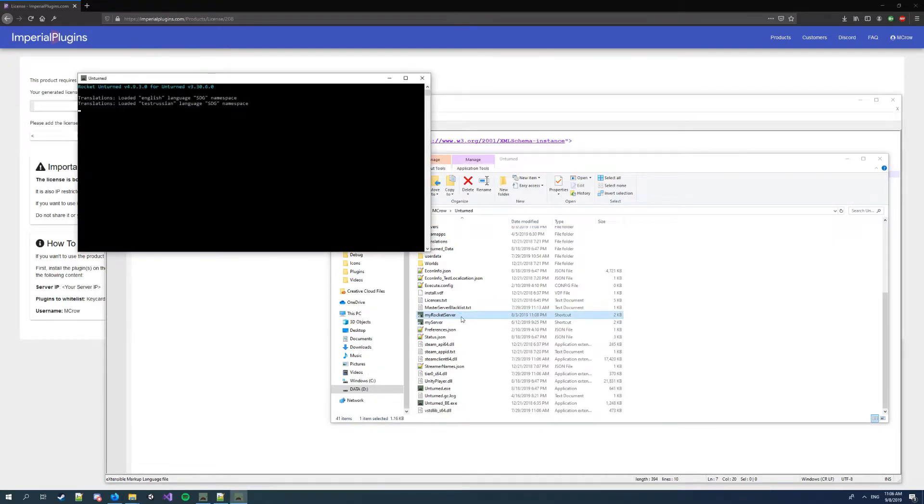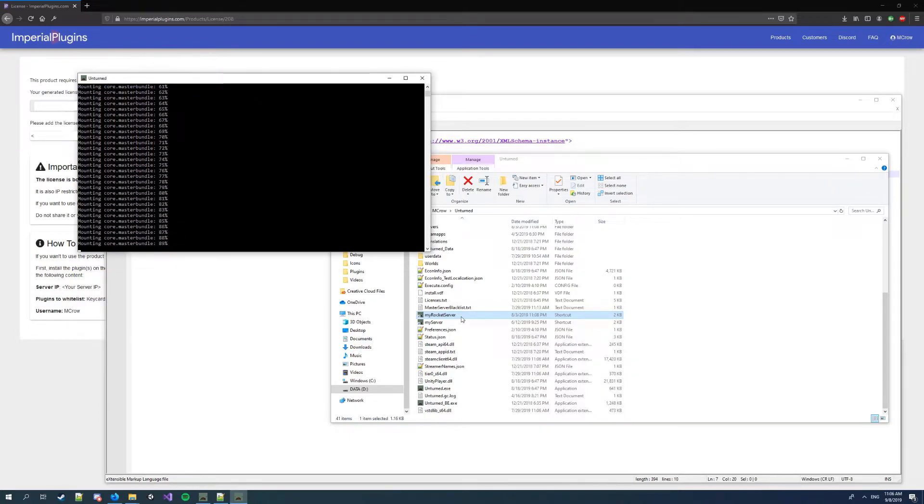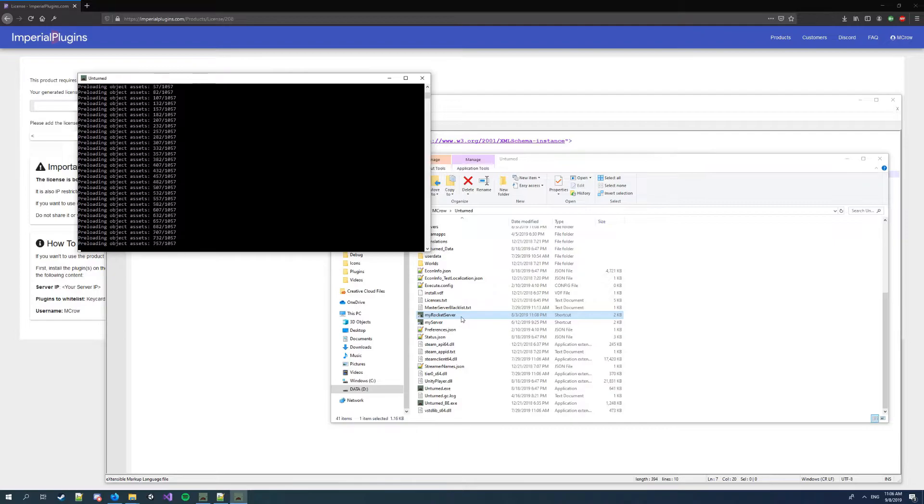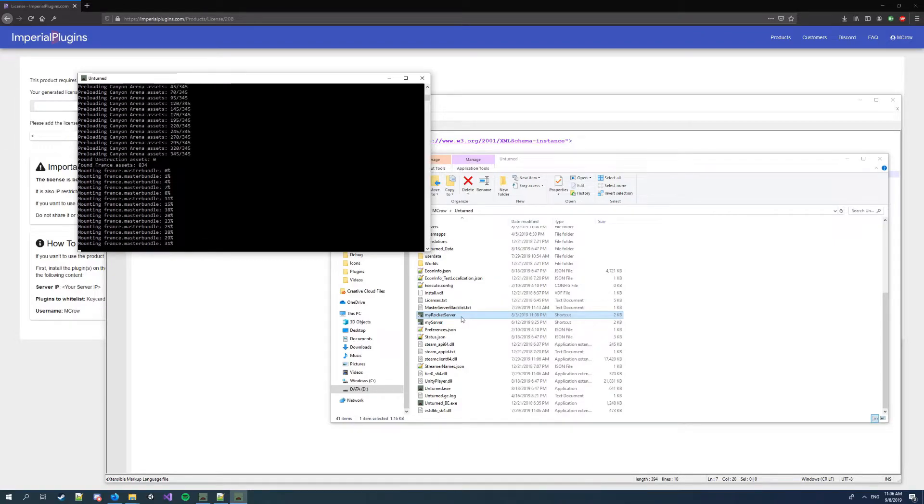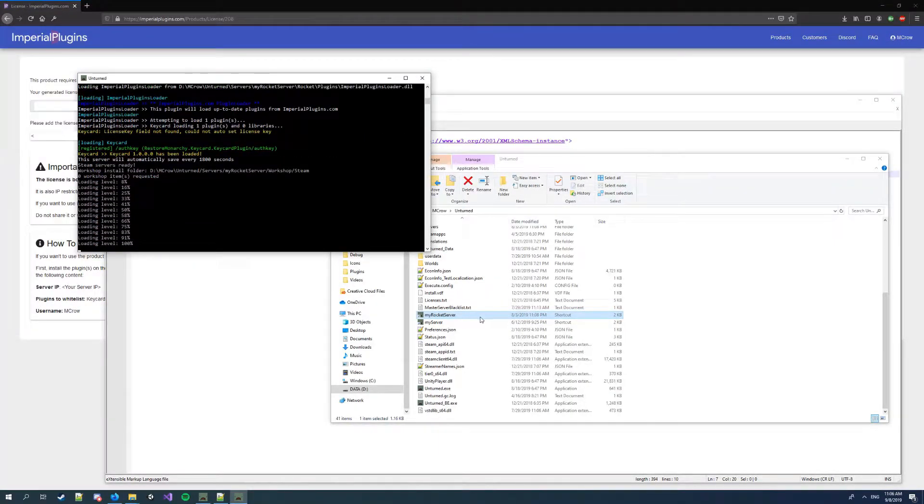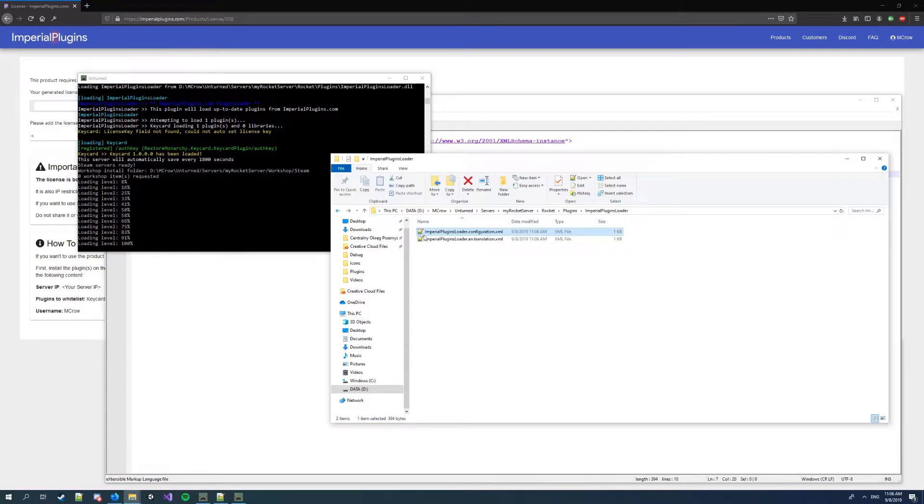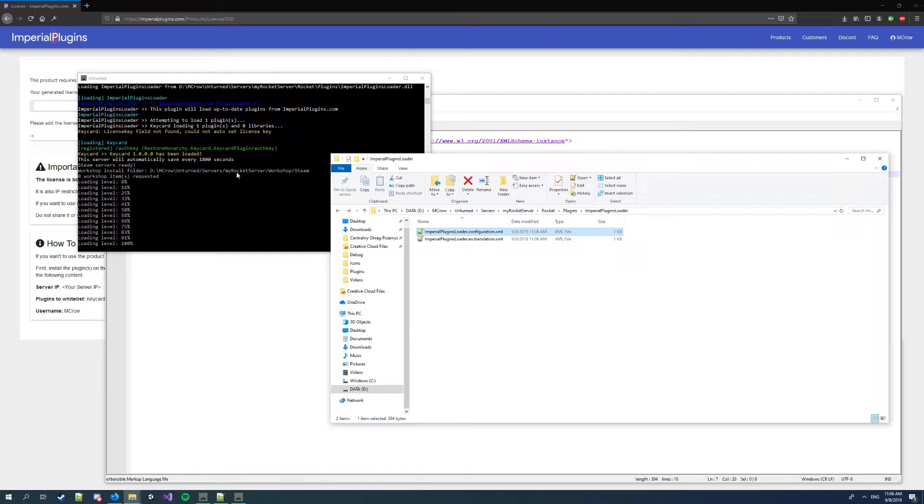Now it should download the plugin and install it on the server. Okay, so let's go back to the plugins folder. You see the plugin has loaded with a default configuration.